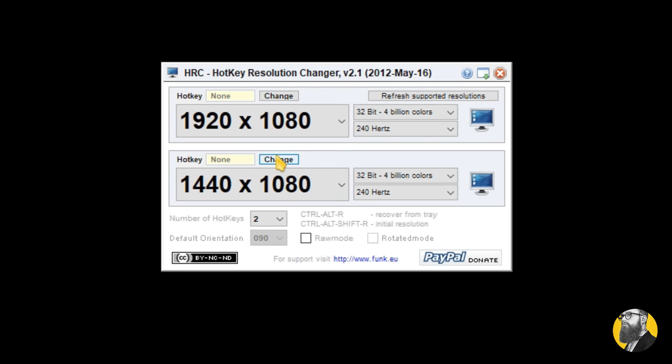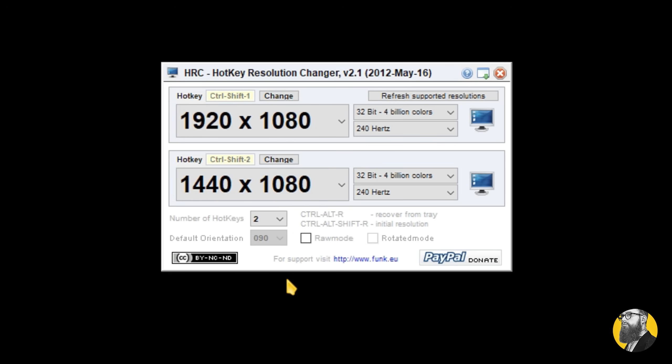So now you can set a hotkey for your gaming resolution, then when you're done pwning noobs, you can easily switch back to the desktop one. Thank me later.